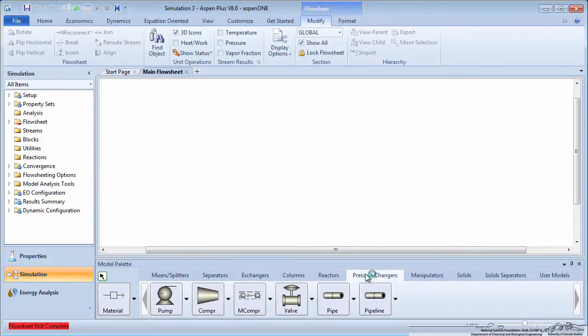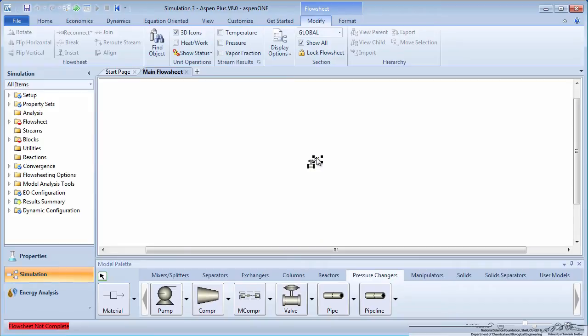Under the pressure changers tab, create a valve simulator block. Create inlet and outlet streams, labeling everything appropriately.